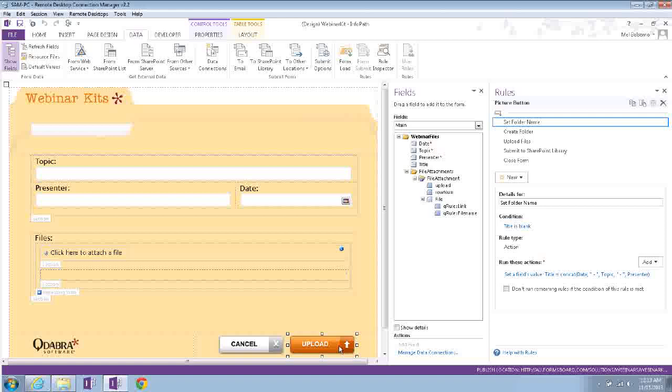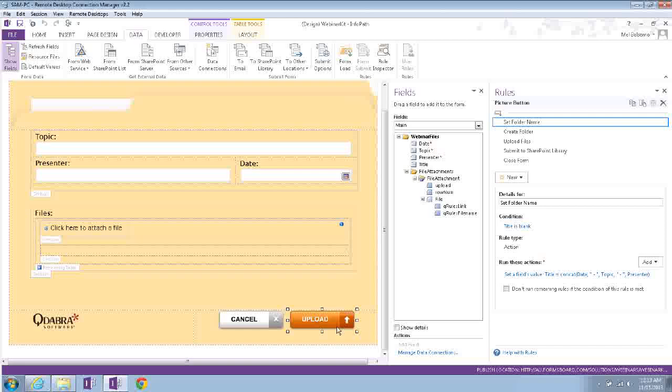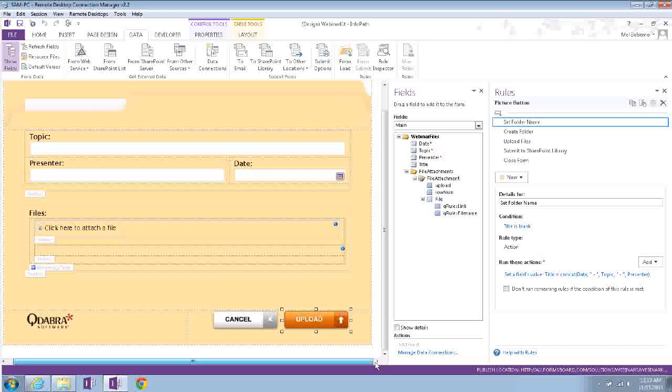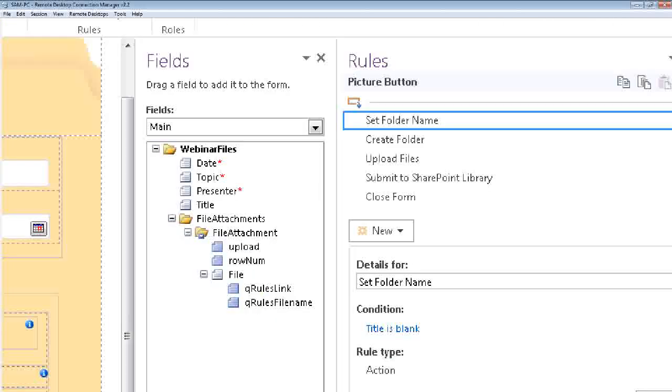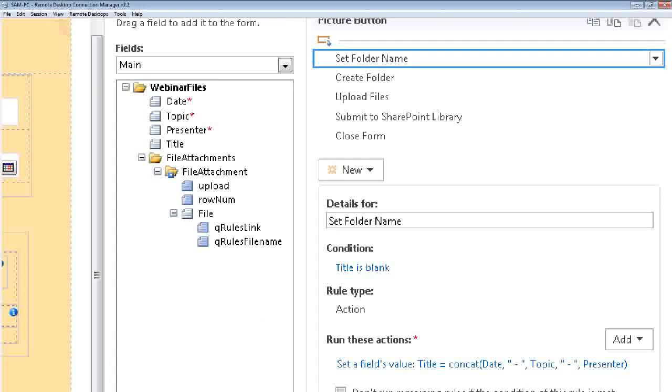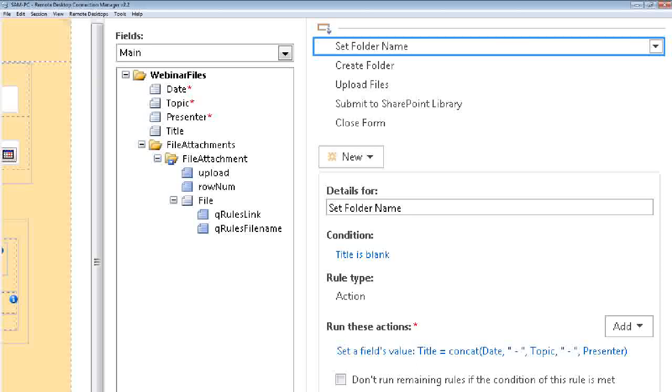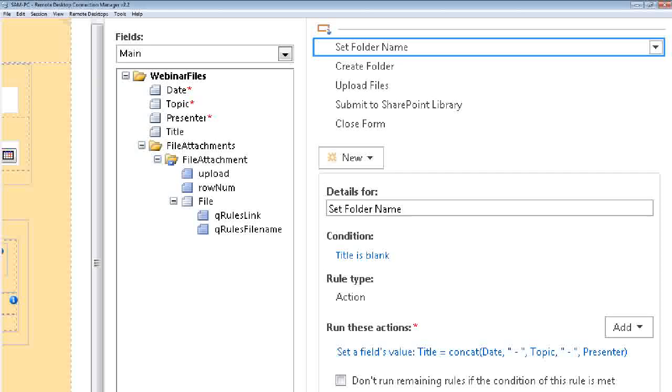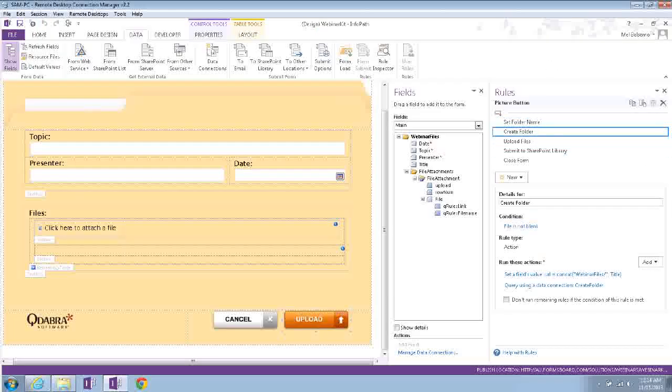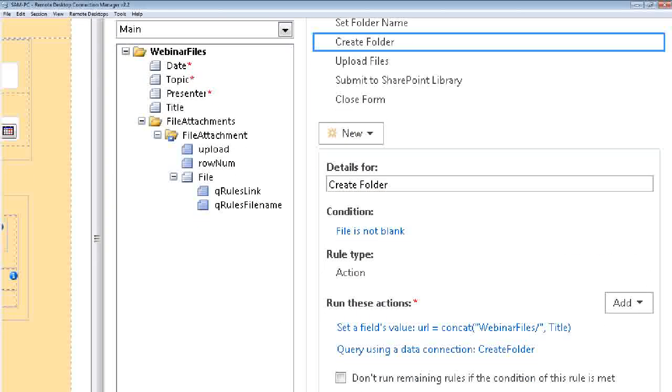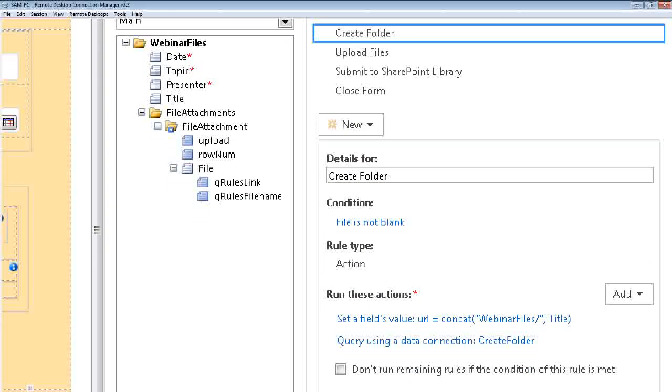And let's look at this upload button. The first actions are happening in this button, right? So let's look at the rules here. We are first setting the folder name, and that is just like you've seen. We're concatenating the date, the topic, and the presenter as the title or the folder name.